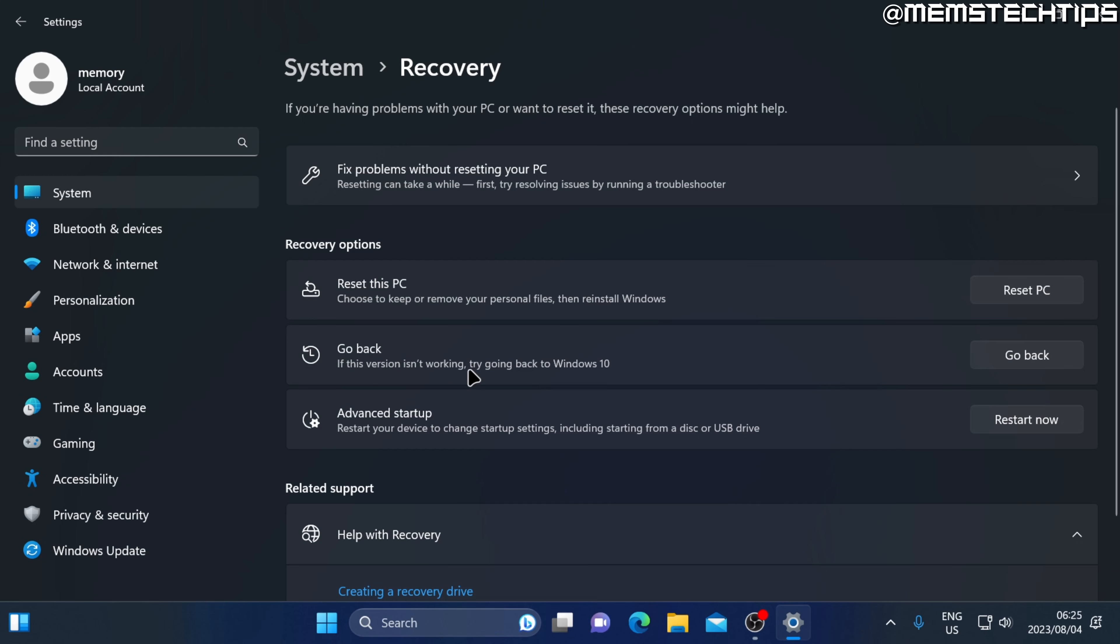If this version isn't working, try going back to Windows 10. You'll only see this option if you've upgraded from Windows 10 to Windows 11 in the past 10 days. After that, this option will not be available anymore.